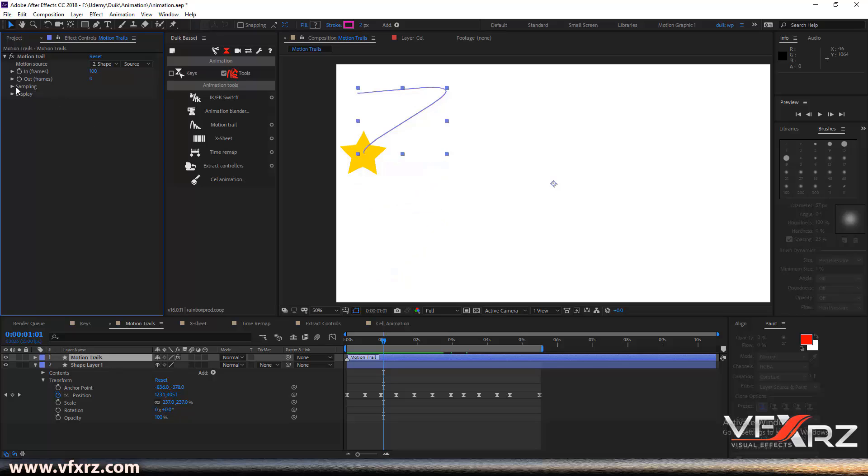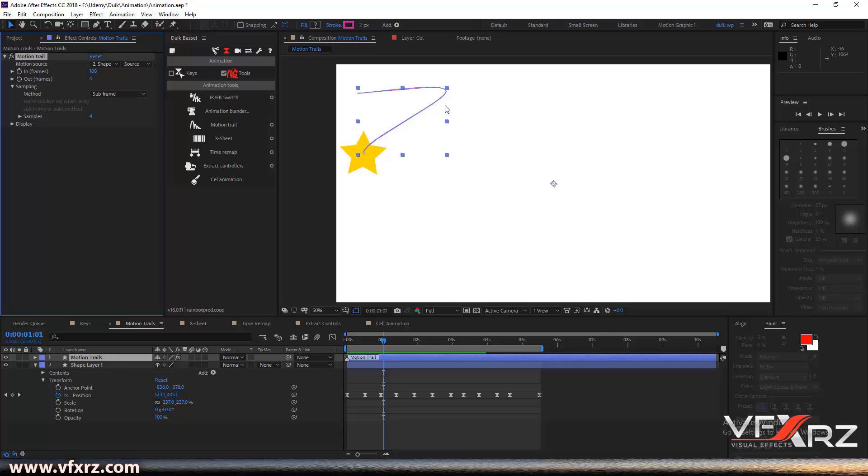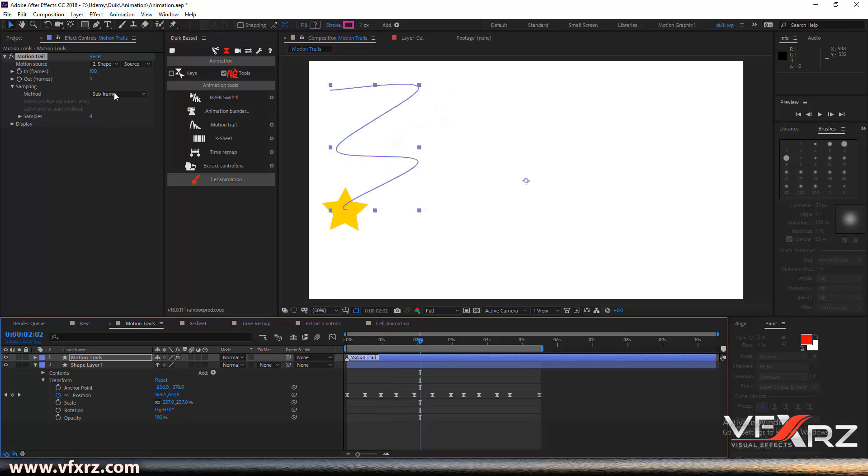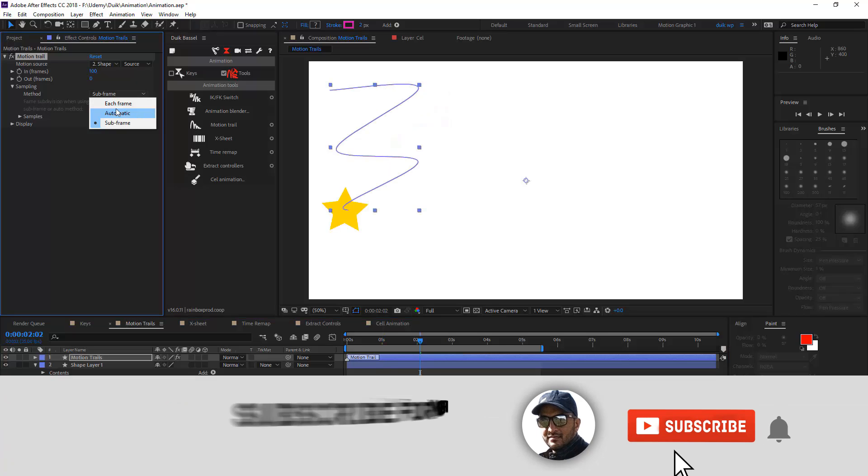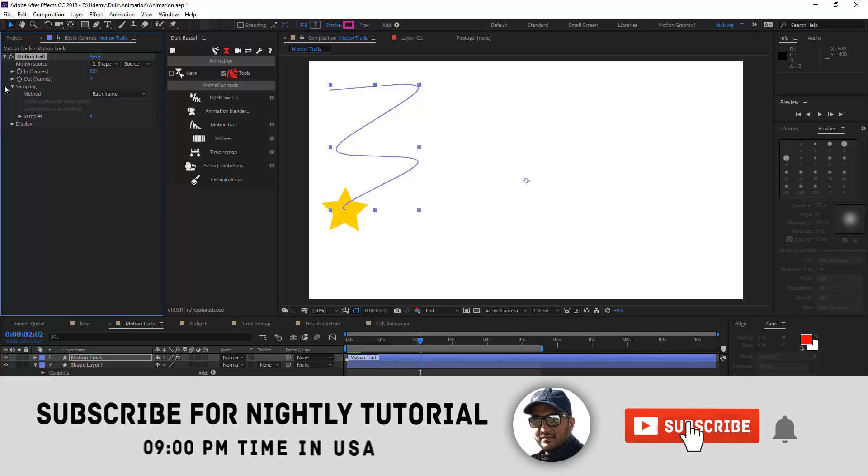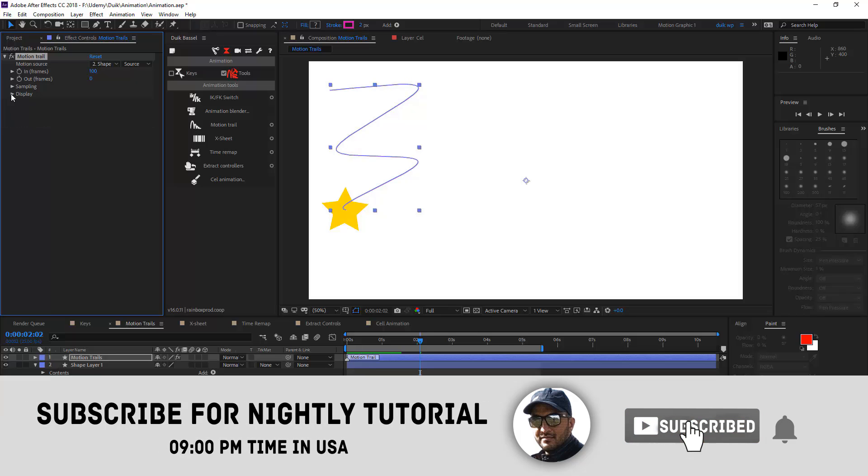In the sample settings, we have three options. If you click on subframe, your line will be smoother. I'm gonna change this to each frame. Next is display.